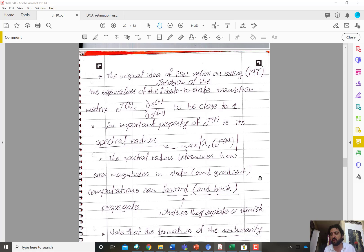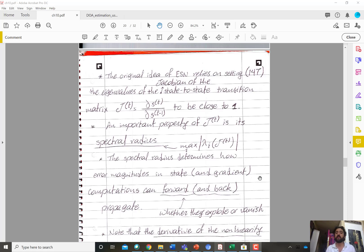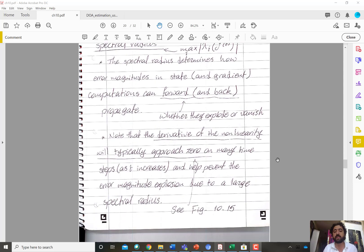Eigenvalues close to one constrains the magnitudes but not the directions — it doesn't constrain the eigenvectors. So you are allowed to do rotations in the state-to-state transition in a vector space sense, but you are not allowed to do expansion or contraction. Contraction means the spectral radius is less than one; expansion means the spectral radius is bigger than one.